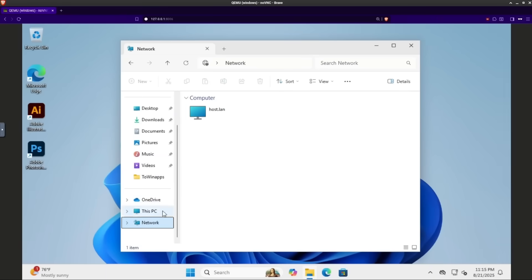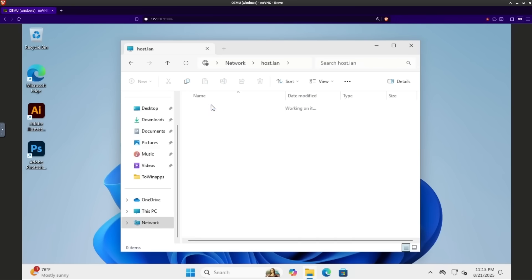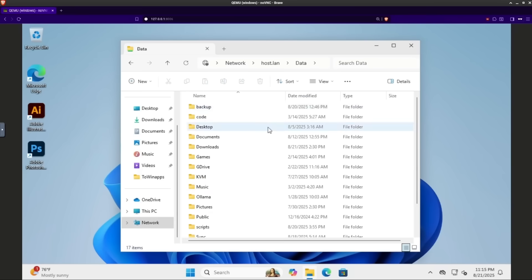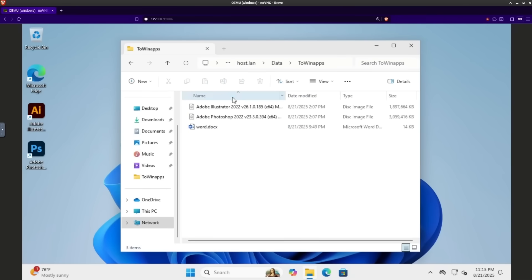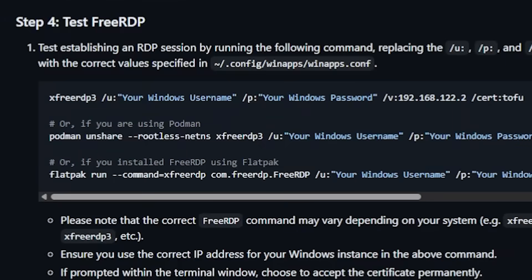File transfers are simple too. By default, your Linux home directory is shared with the VM, so you can drag and drop files back and forth. That means your totally legit Photoshop install can live on Linux without ever touching dual boot. Now, while the browser interface is fine, XFreeRDP is where things get buttery smooth.